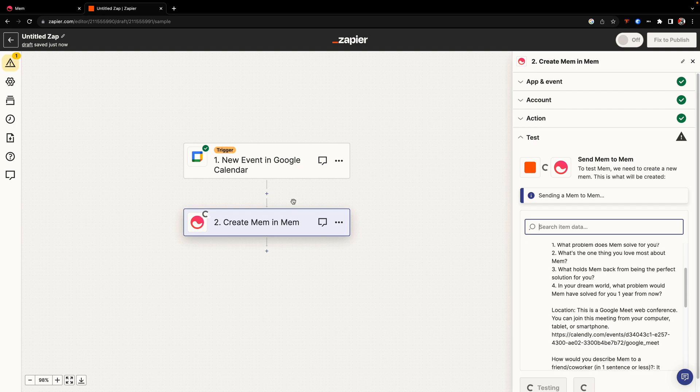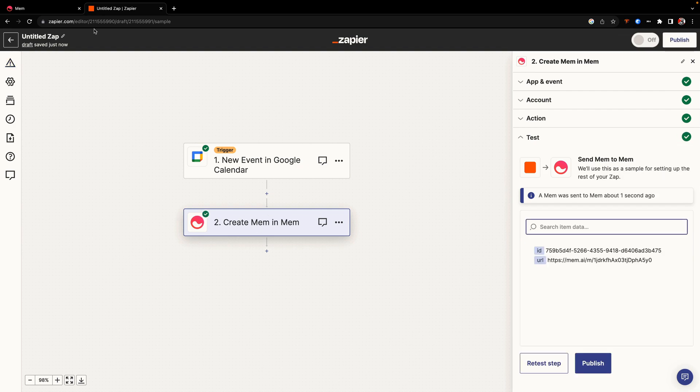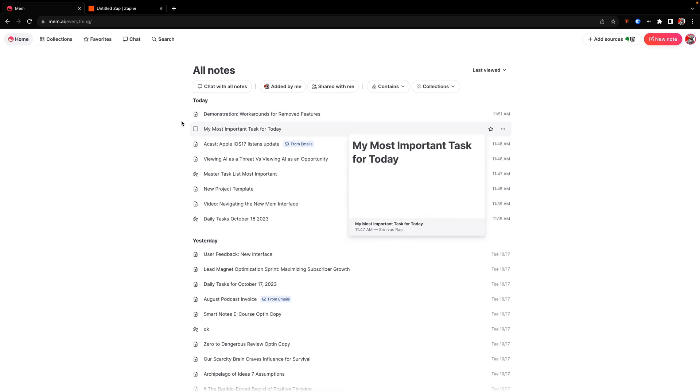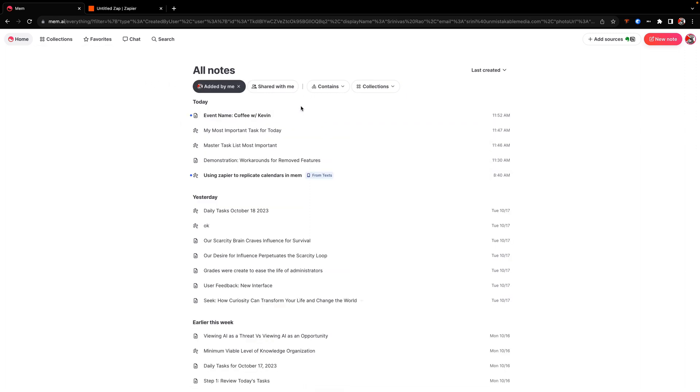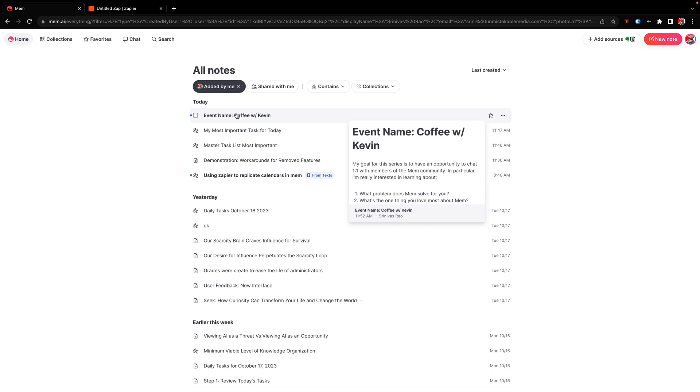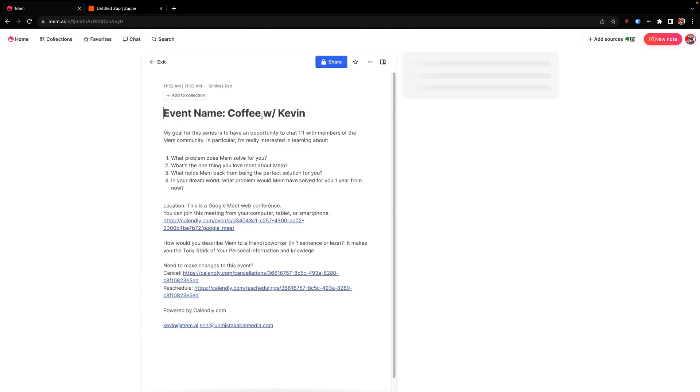And you'll see here that now we have just sent a mem to a mem. And if we go back here, we'll probably see it show up here in just a second, either in added by me. And there it is. You can see that my event with Kevin is there. I didn't bring in all the details about the date and all that other stuff, but I have event name. And so that's one workaround for the calendar issue. Now let's actually go into the new interface and talk a little bit about how we actually navigate this.